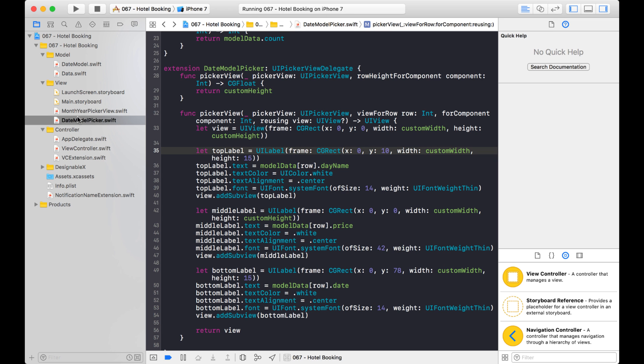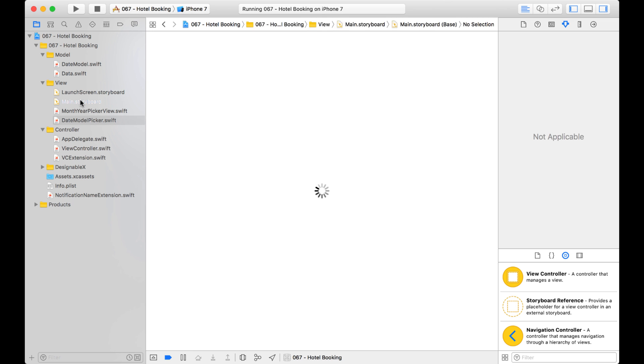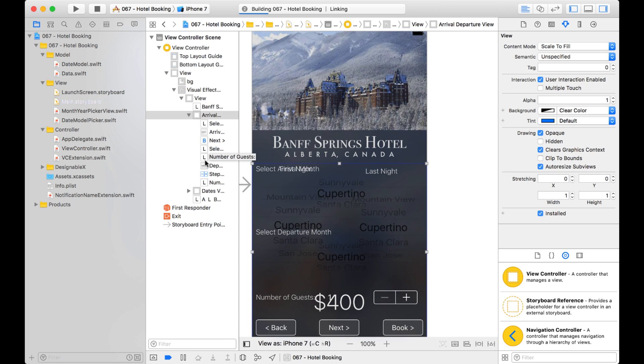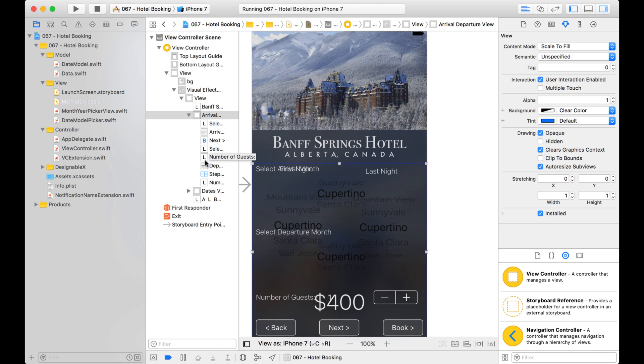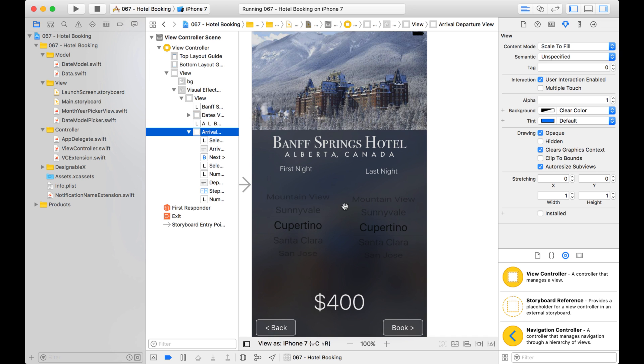Now the first thing I need to do is go into my view and make some changes for the picker views. So one's on top of the other instead of them being side by side. I have two views stacked on top of each other. So we're going to hide one so I can see the one below it. And this is the one that we're going to change.